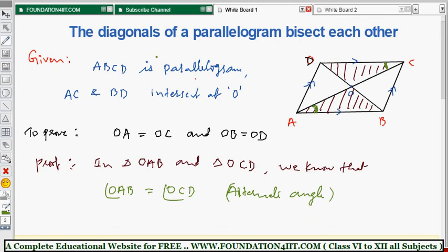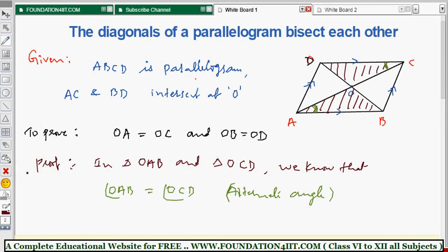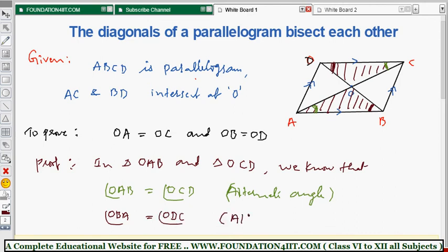Similarly, angle OBA equals angle ODC. This is because AB is parallel to CD and BD is a transversal, making these also alternate interior angles.